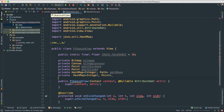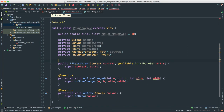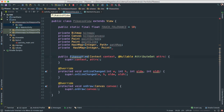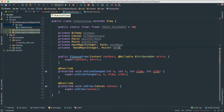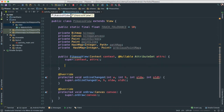I'll call this second map 'previousPointMap'. That's it for our instance variables for now. Let's go inside our PicassoView constructor. What's important here is that we're going to instantiate our paintScreen. In fact, I'm going to create a separate void init() method where I'll instantiate all of that, and then call it inside our constructor.